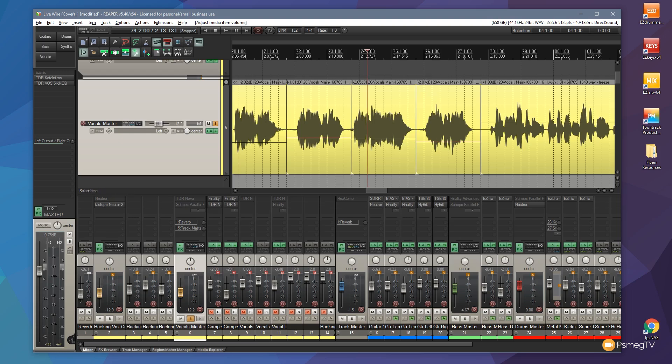...where it tells us the exact dB cut or boost we've given it, and also the visual representation of the line in the center of the audio piece itself. So a really cool way of dealing with the audio if you need to boost or cut any particular section and you want to do it quickly and visually.